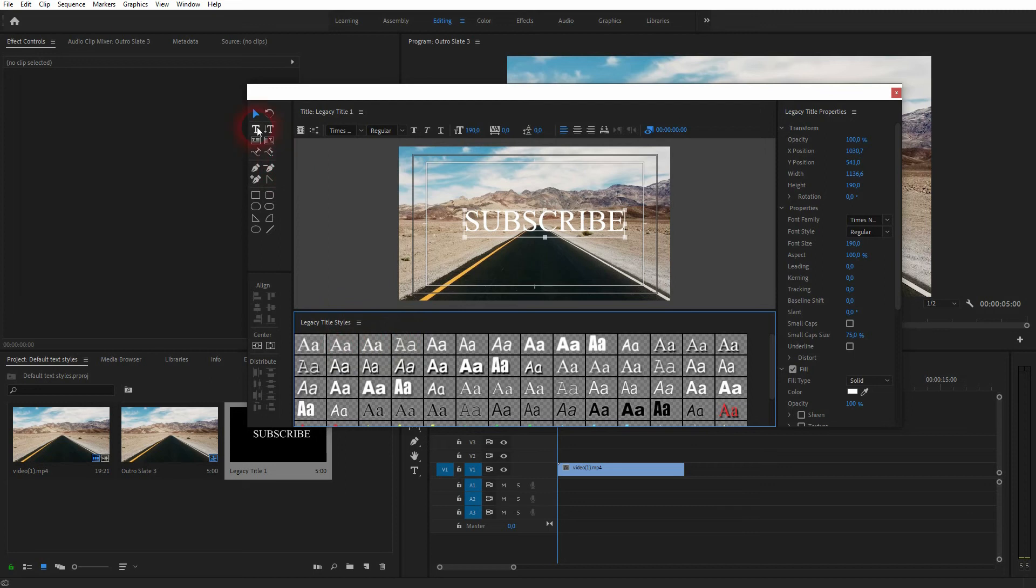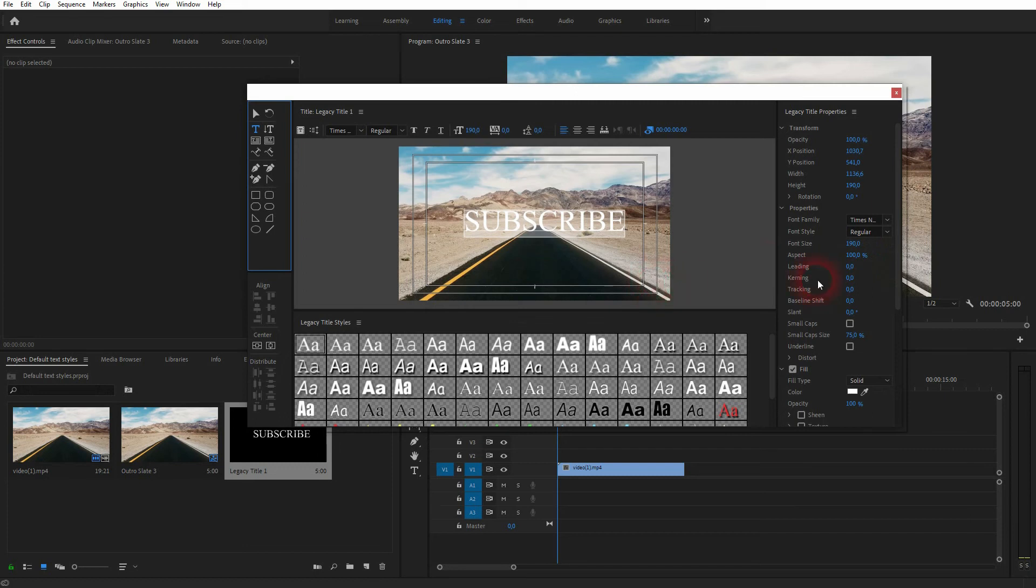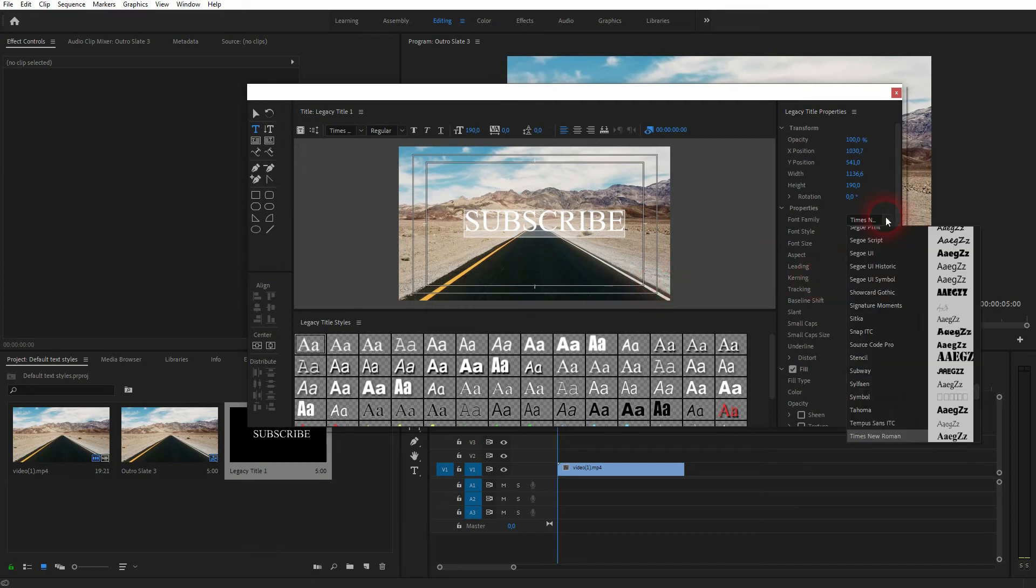So I would suggest that you just use these Legacy Title properties on the right-hand side to adjust your text element and make it custom.